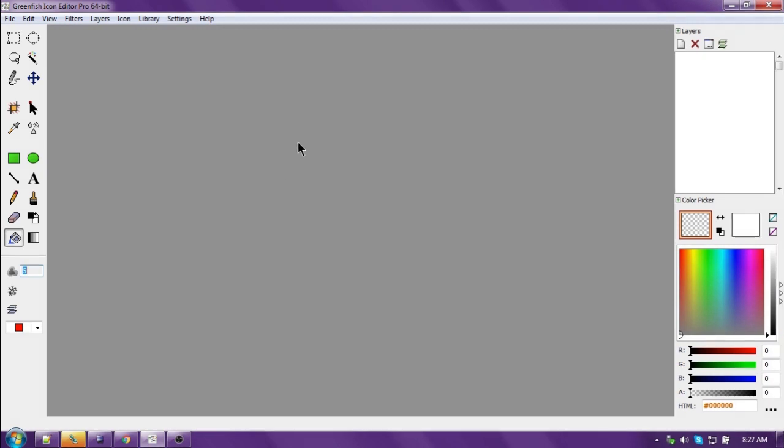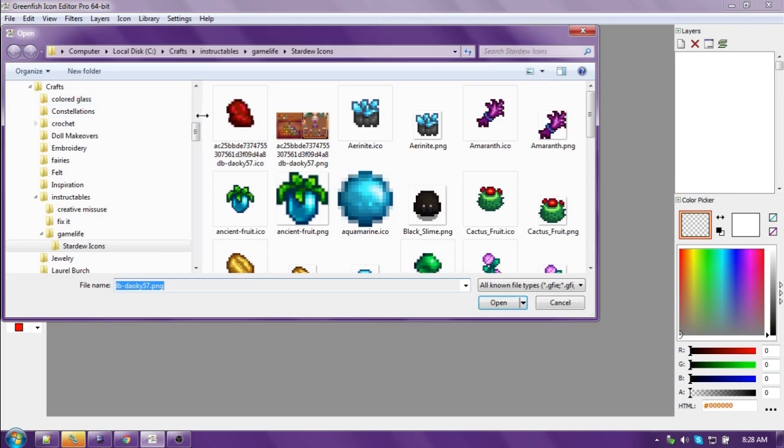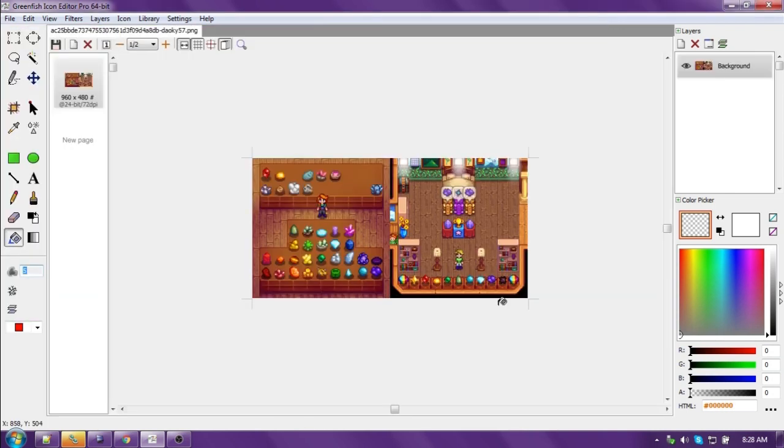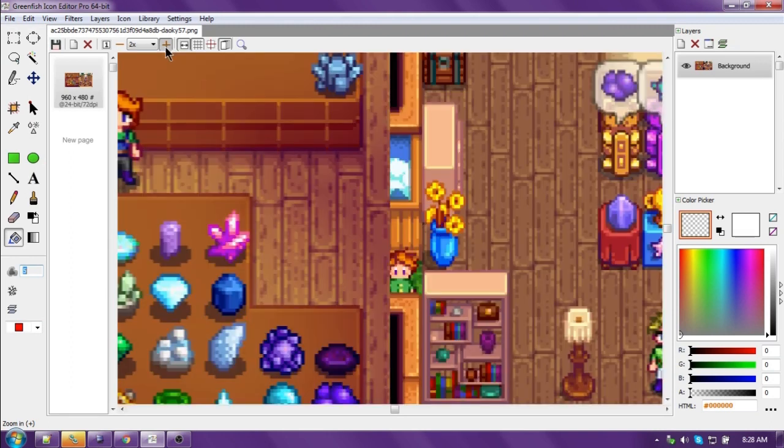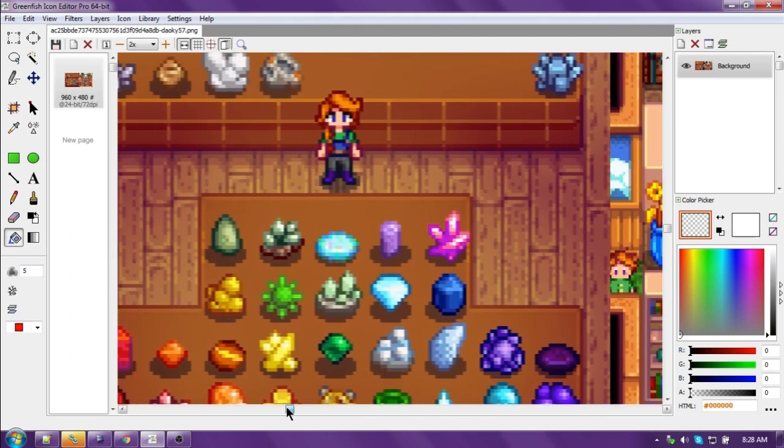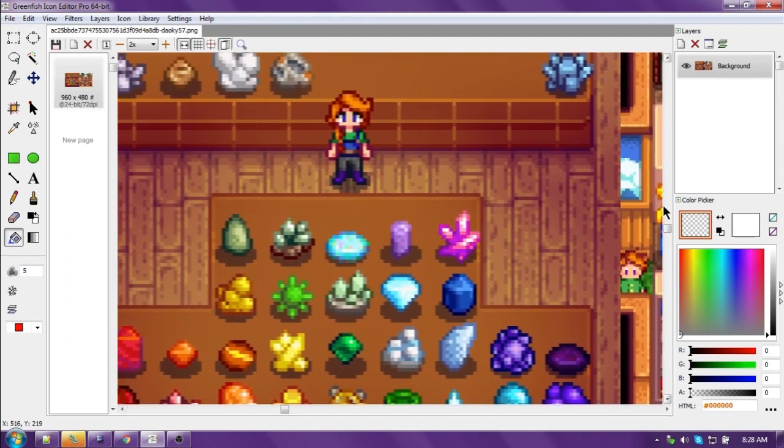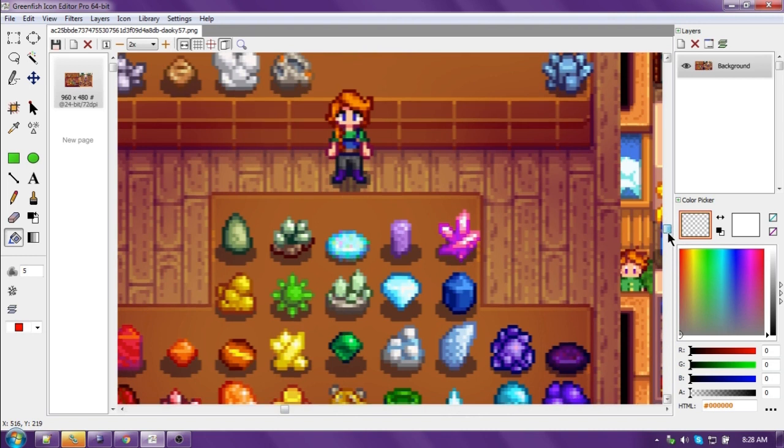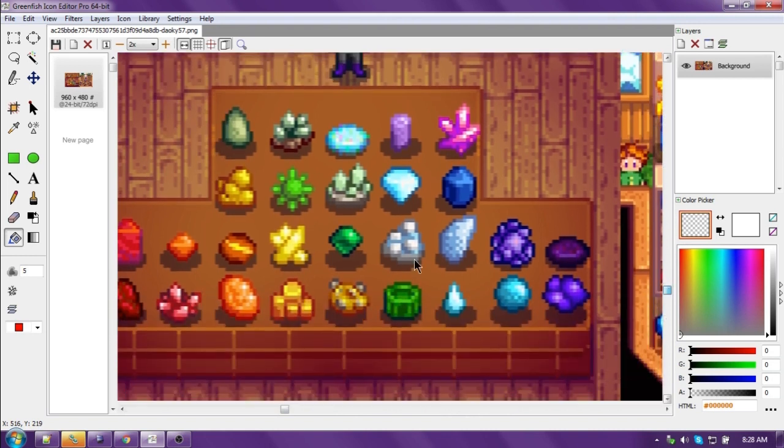To create an icon from an image, like a screenshot from Google Images, you'll say file, open, load the screenshot. Zoom in. Let's do pyrite.